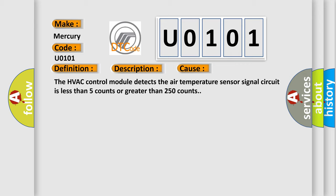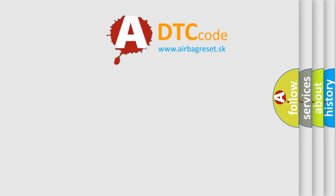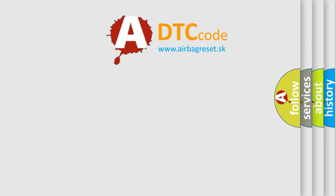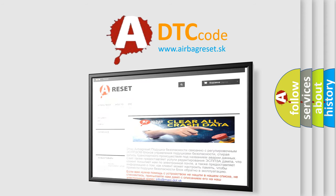The Airbag Reset website aims to provide information in 52 languages. Thank you for your attention and stay tuned for the next video.